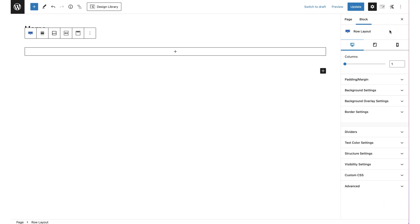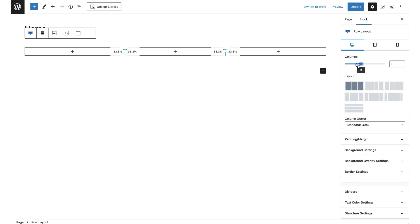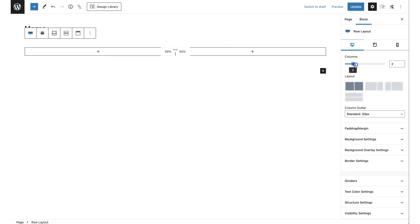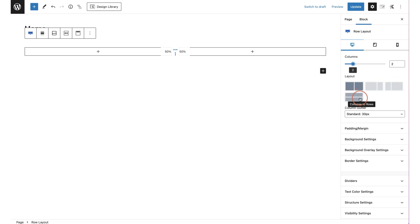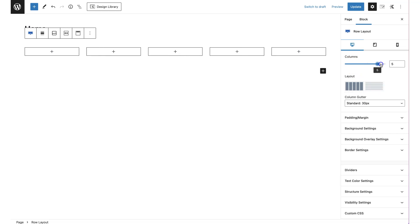If you choose a row block and decide you'd rather have two or three columns, you can change that by sliding up and down to choose the number of columns. As you slide, you'll see the layout change below so you can quickly select the percentage of each column — left-heavy, right-heavy, and so on for the second through sixth columns.